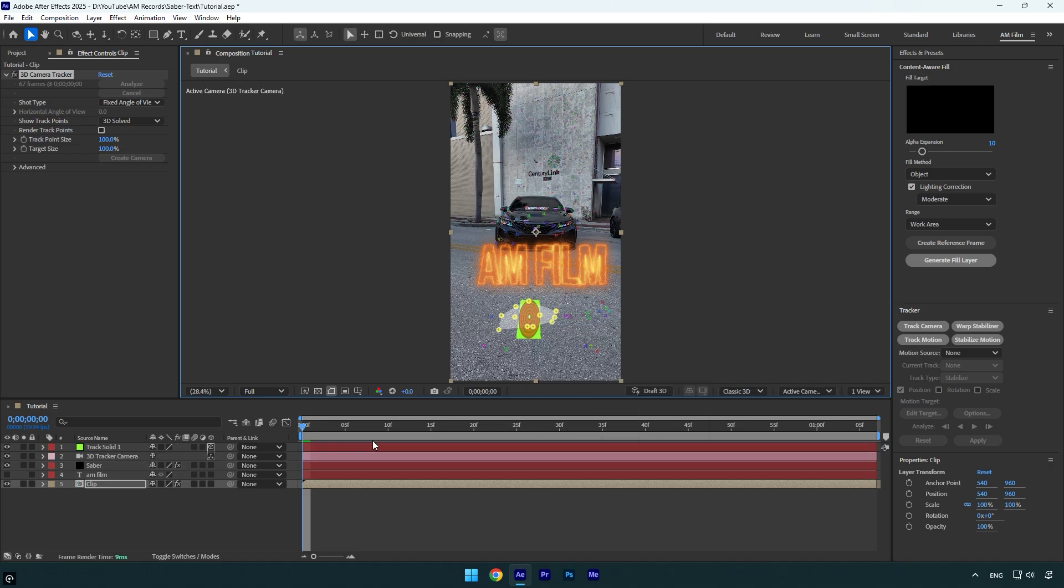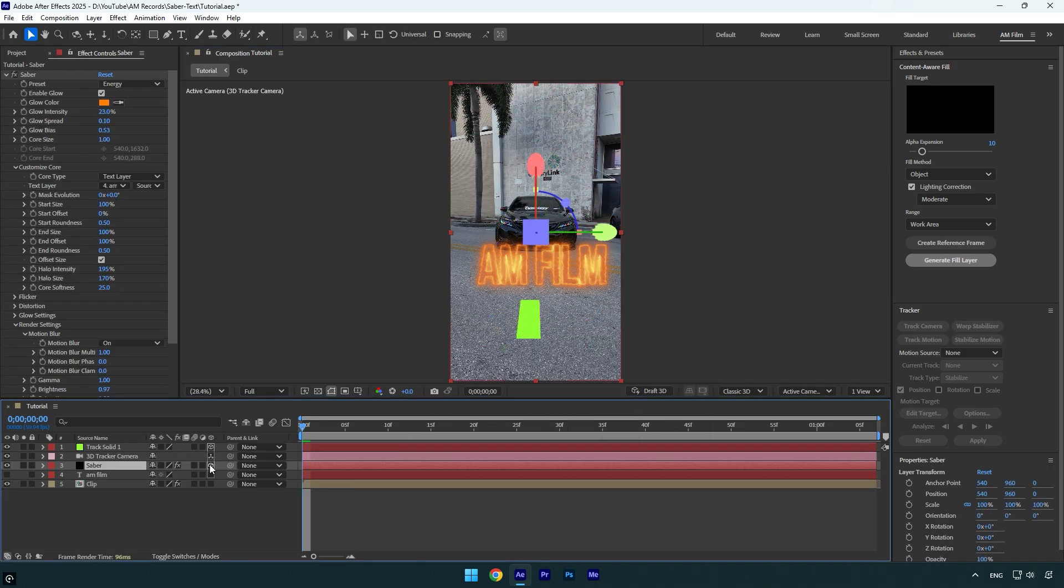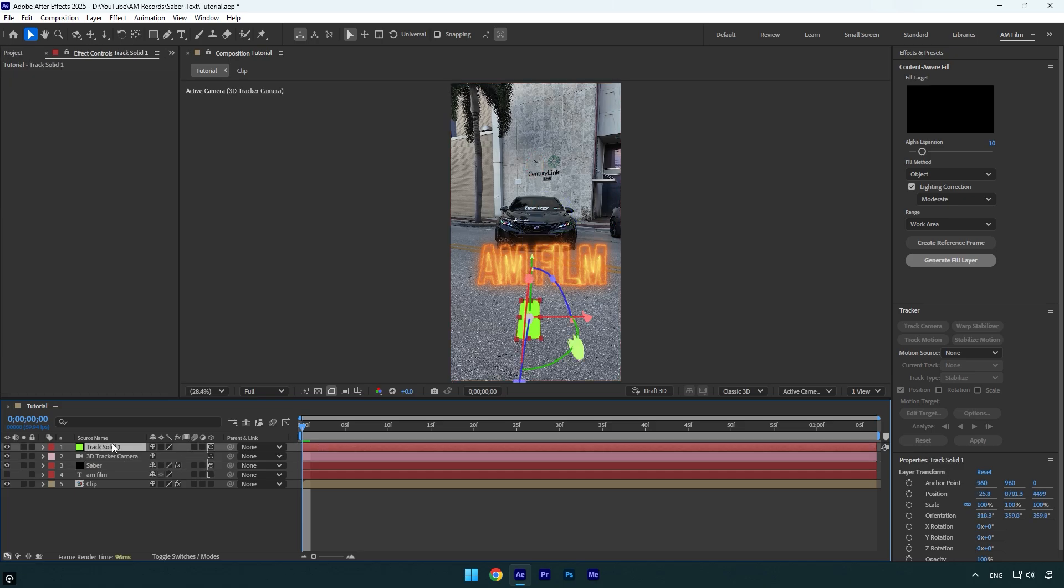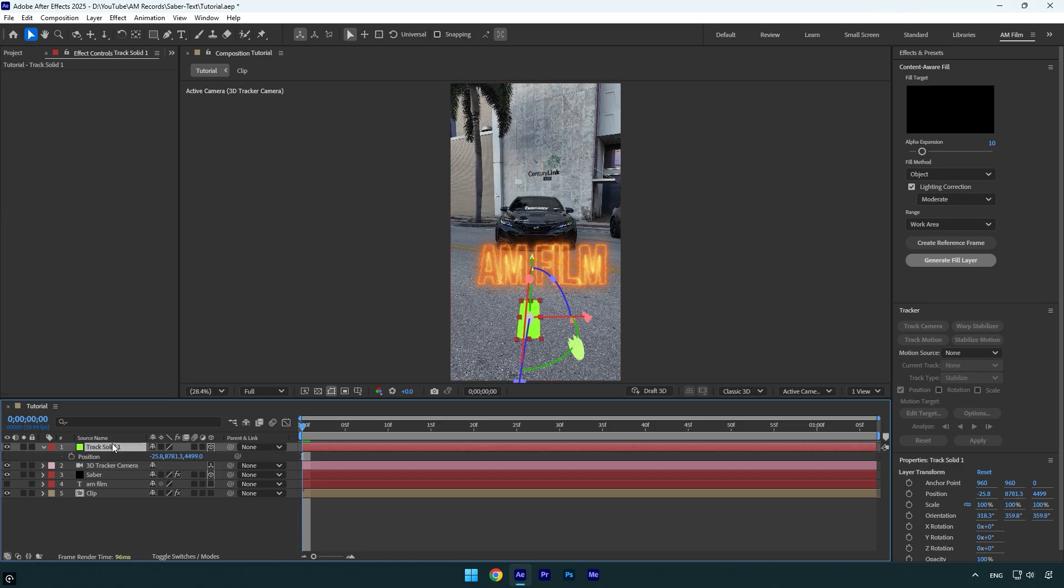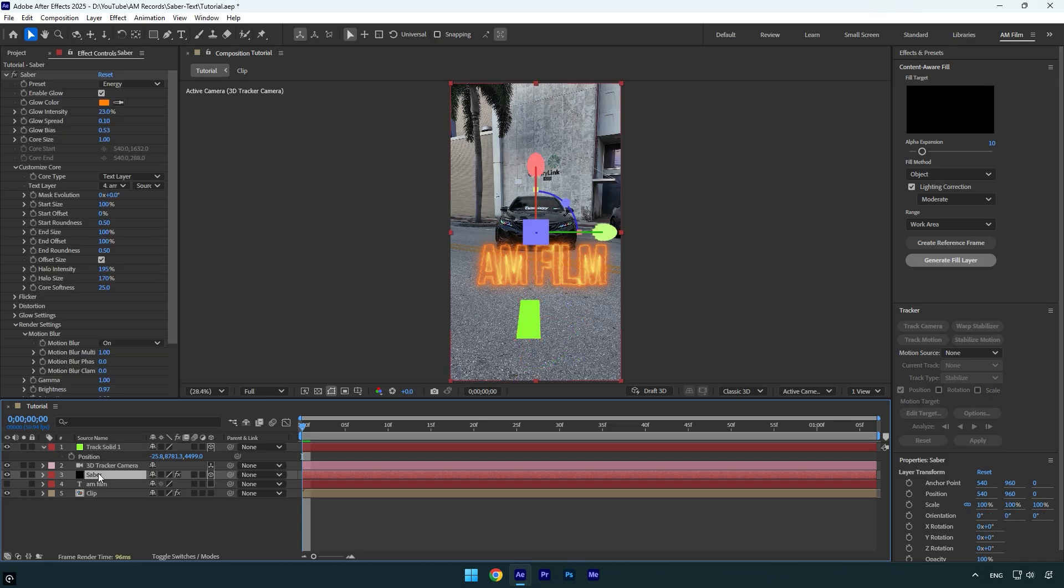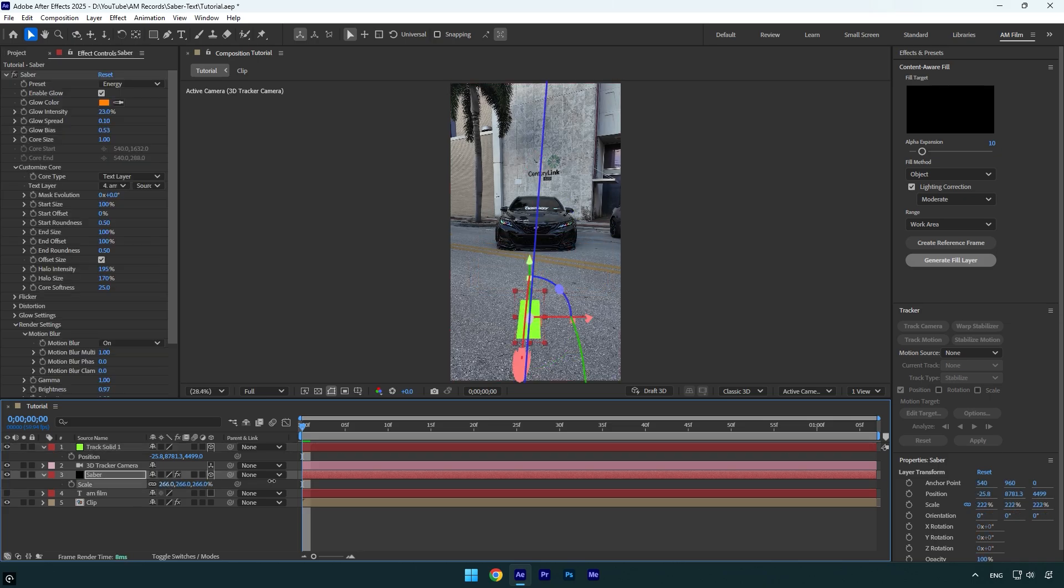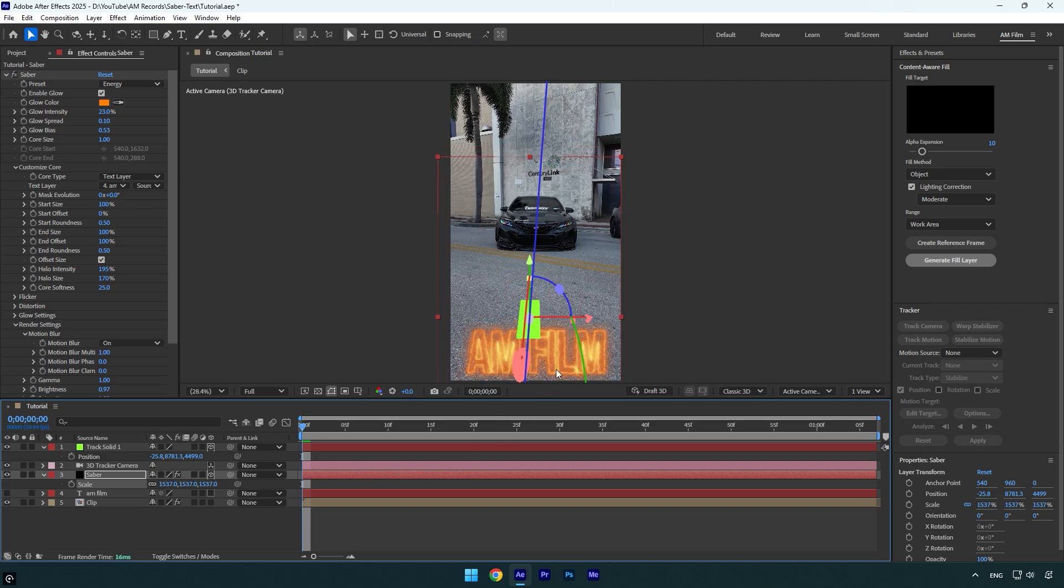Now select your saber layer and enable 3D on it. To make sure that the text is tracked properly, select the track solid layer and press P on the keyboard, then copy the position. Select the saber layer and paste that position on it. Now press S and scale the saber layer until the text size is fine, then reposition the text and we are done.